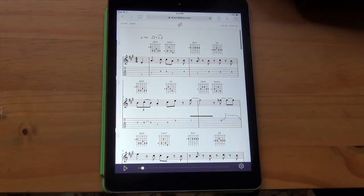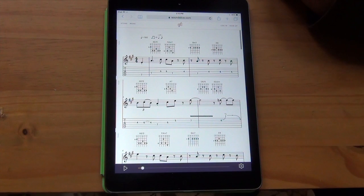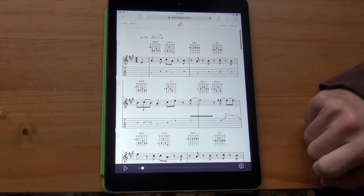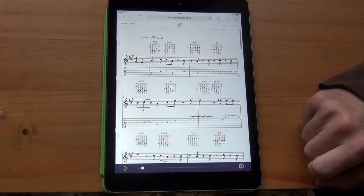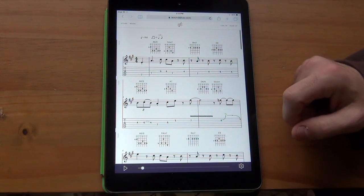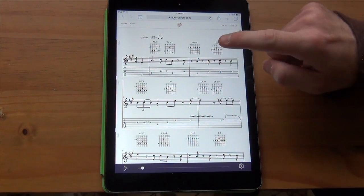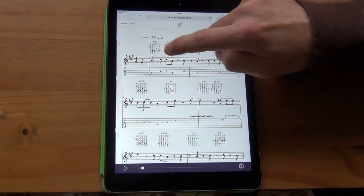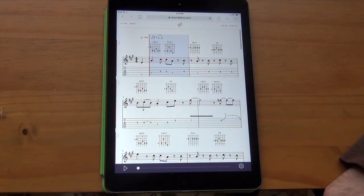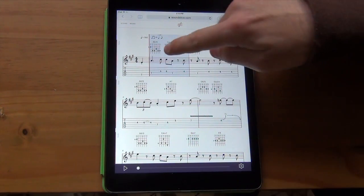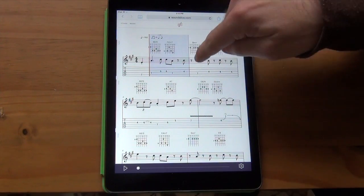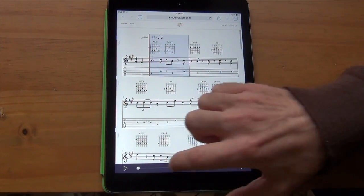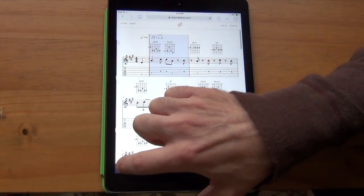If you want to loop a section, you can use two possible methods. The first and easiest way is just to double-tap in a bar. So I double-tapped, and it created a selection on that measure, which means I can now loop it. If I hit play, it'll loop it.